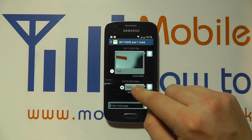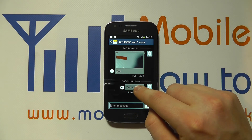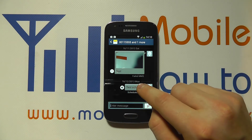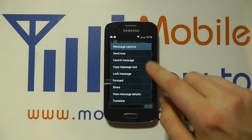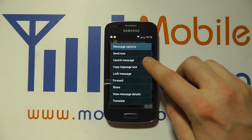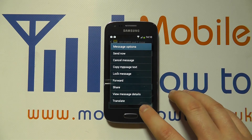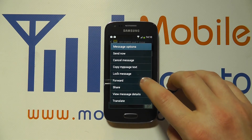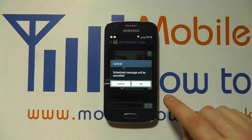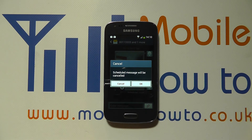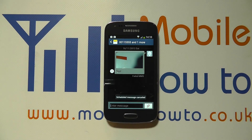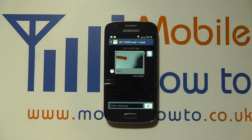Should you wish to cancel the scheduled message, simply click on it by pressing and holding. And you'll have the option to either send it now, cancel the message, or further options. So we're going to cancel the message. It says the scheduled message will be canceled. You click OK, and now that's been removed from the conversation string and the message has been canceled.